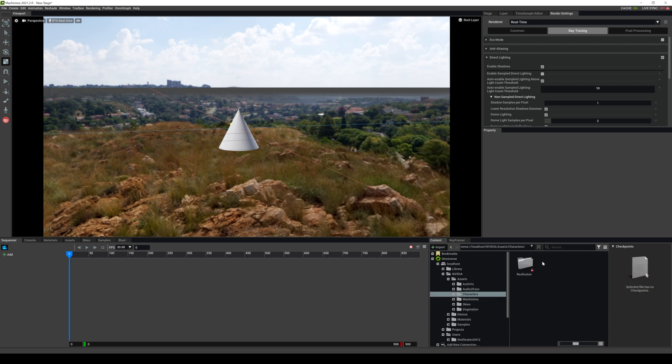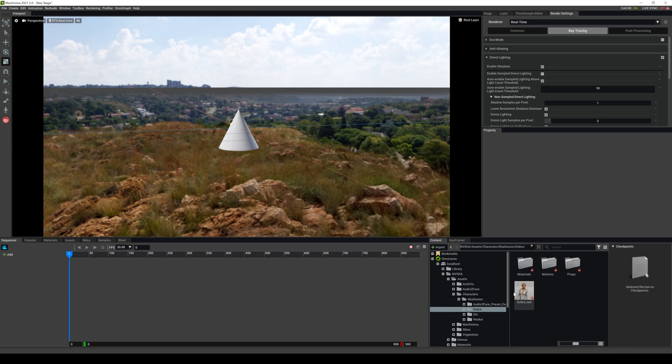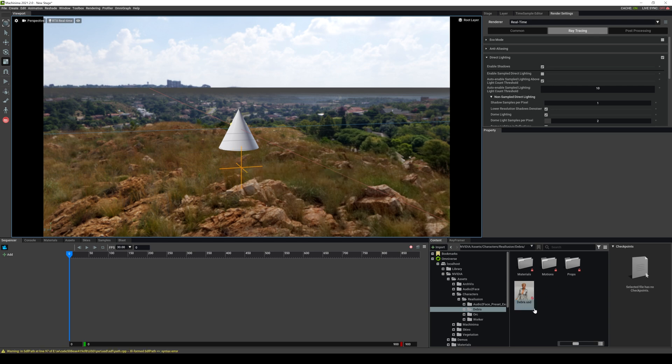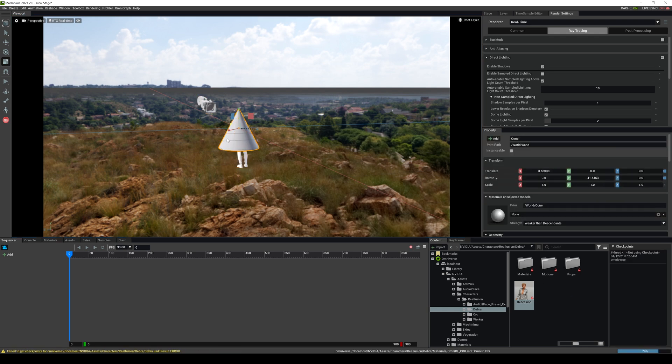And you have your assets right here. You got audio face. You got some free characters in here as well from Reallusion. You got Debra. You got Orc. So you have all that stuff. If you want to drag and drop this, you can just kind of drag and drop it to the scene. But that's pretty much how it works. You find it in your asset and just drag and drop it. And that's going to load it up.